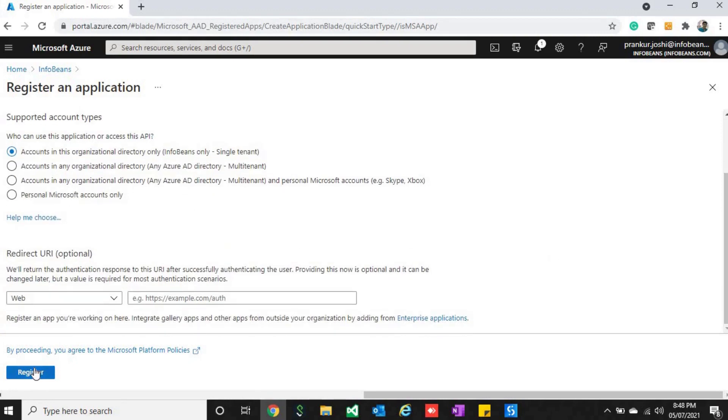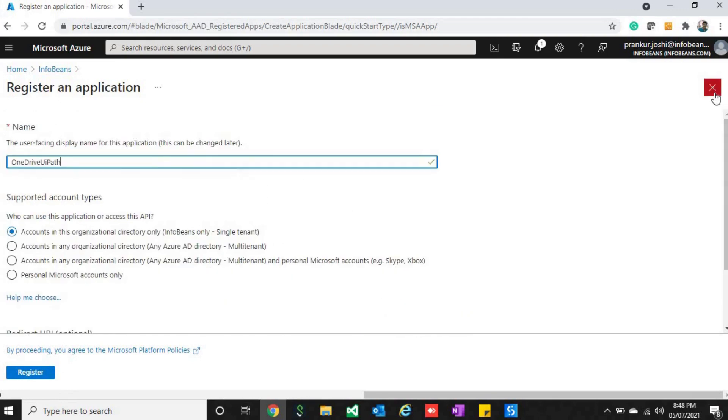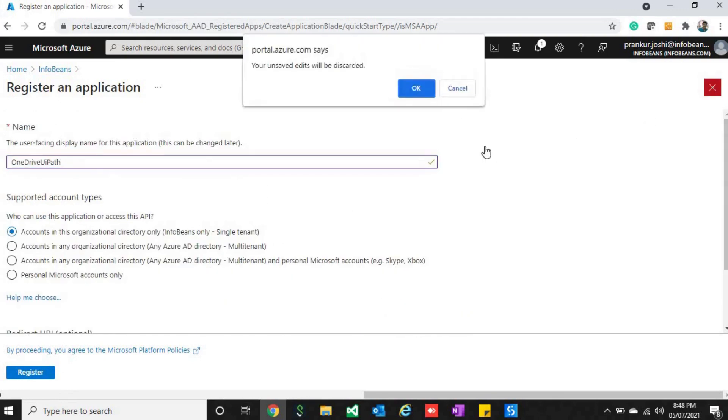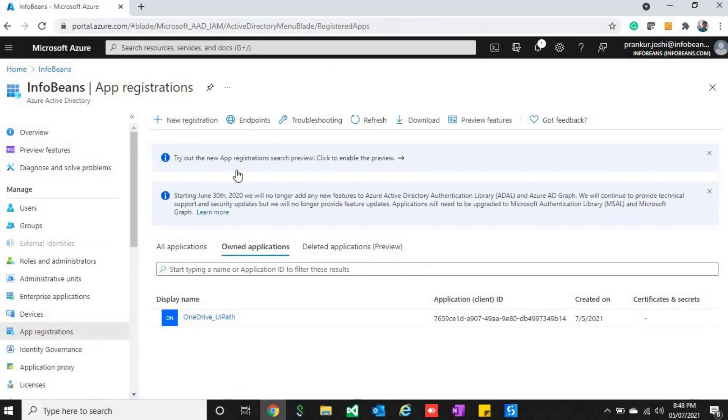I have already created one app registration, so I'll cancel this and I'll click on this.